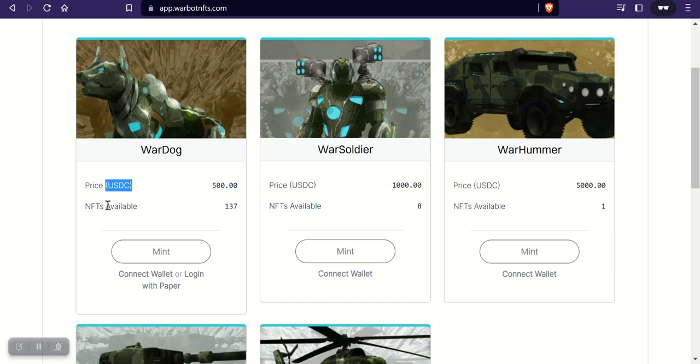It's USDC on MATIC, so that's what you need to get started with this. Now personally I have not yet minted one of these, but I wanted to let you guys know and give you a heads up that if these are still available to mint, probably by tomorrow I'm going to probably mint one of these for myself.